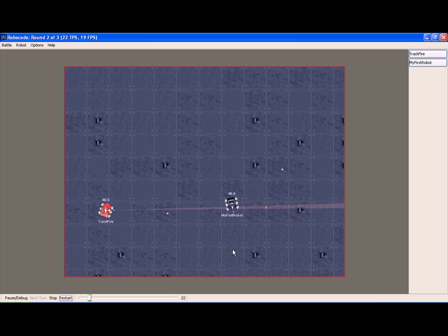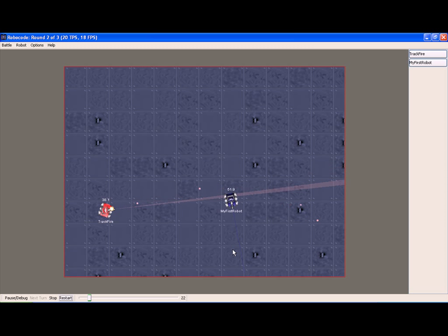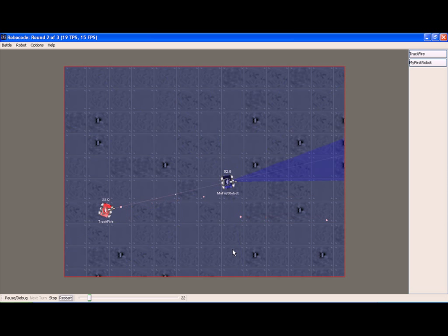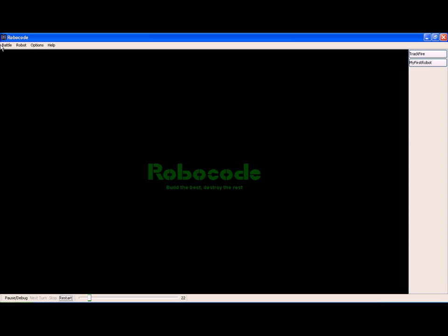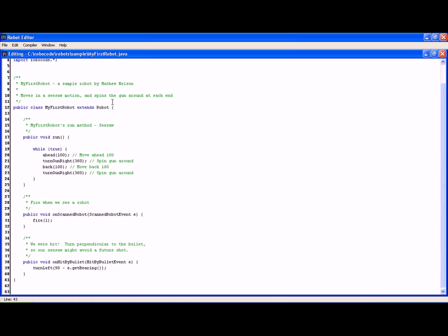However if it hits the wall or gets stuck in the corner there is no code to say what to do. So we will stop this battle and we will now review the code behind TrackFire.